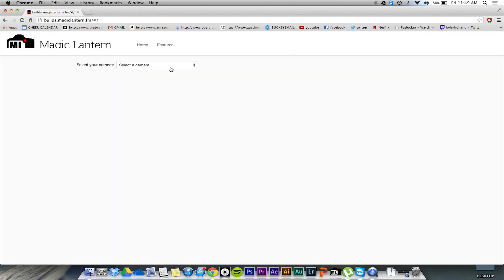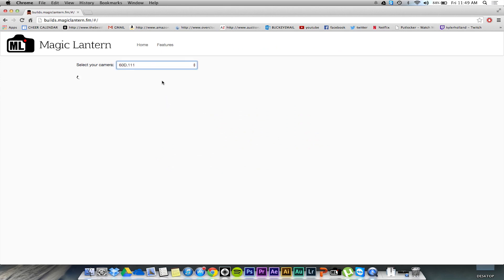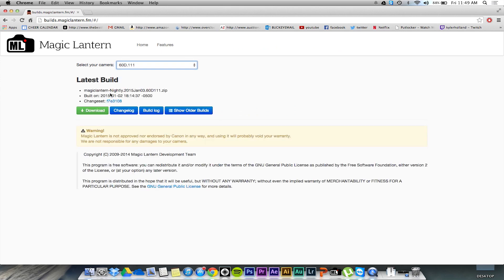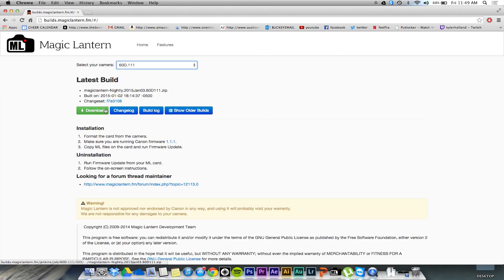Once here, click on your camera model, then all you have to do is click download.